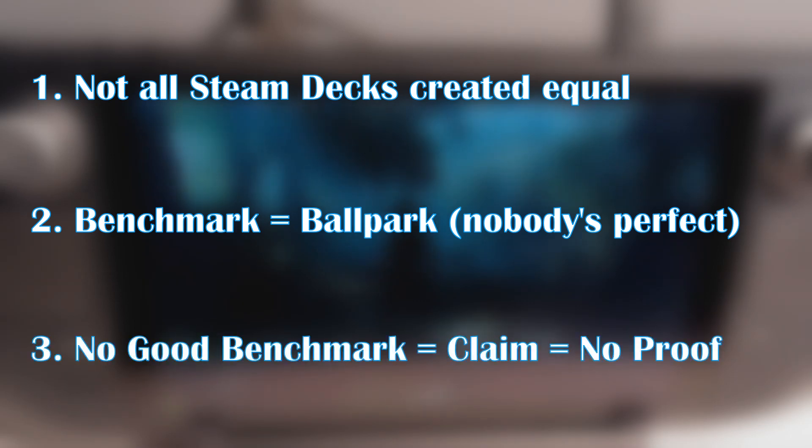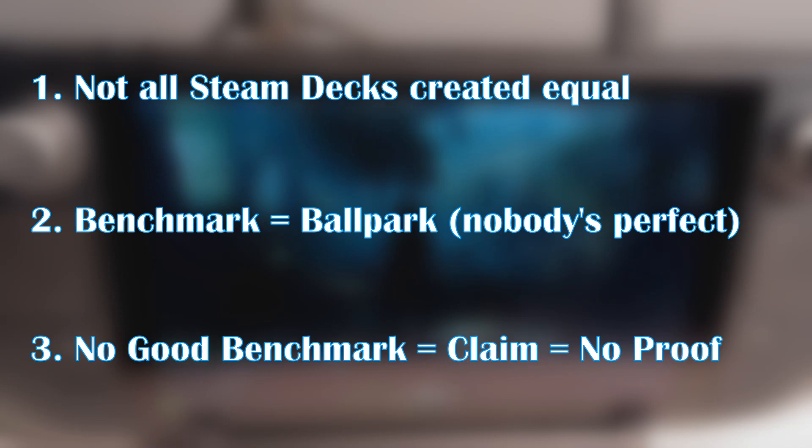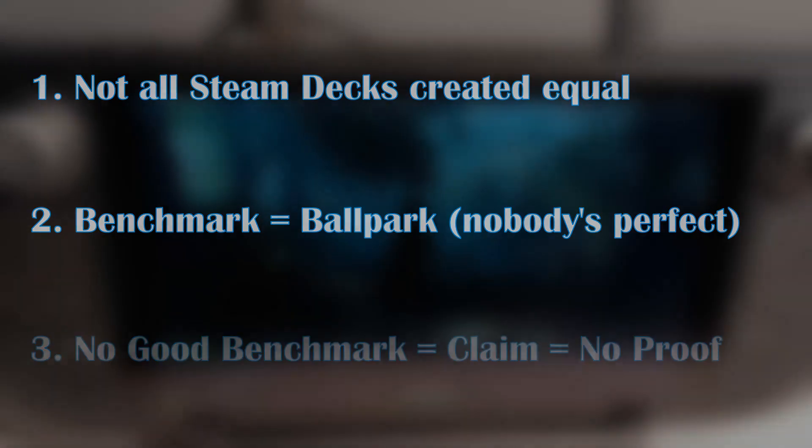And finally, number three, without a proper benchmark, a result is just a claim, which means that there's no proof or factual evidence to back up what is being stated.